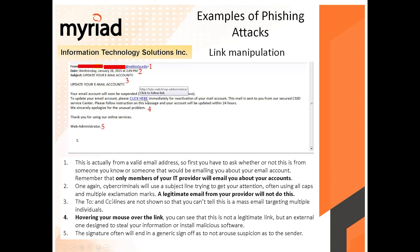The cybercriminal uses the subject line to get your attention — 'UPDATE YOUR EMAIL ACCOUNT' in all caps trying to scare you into acting immediately. The 'To' and 'CC' are not shown because they BCC'd everybody. And when you hover on the 'Click Here' link, you'll see it's taking you to a French website — probably a fake page. When you enter your credentials, they'll be copied to the attacker.